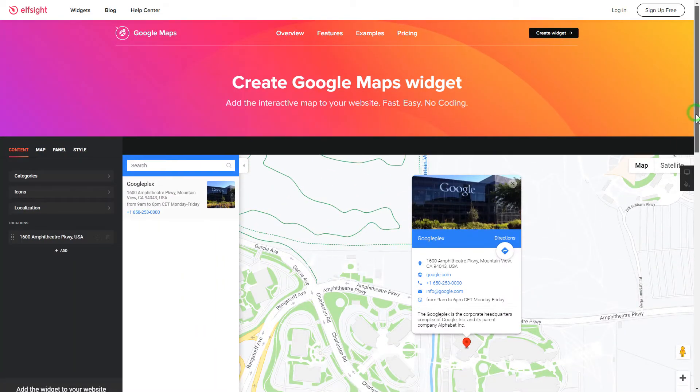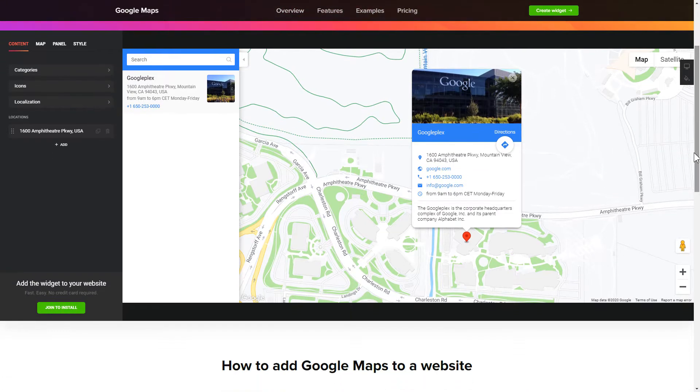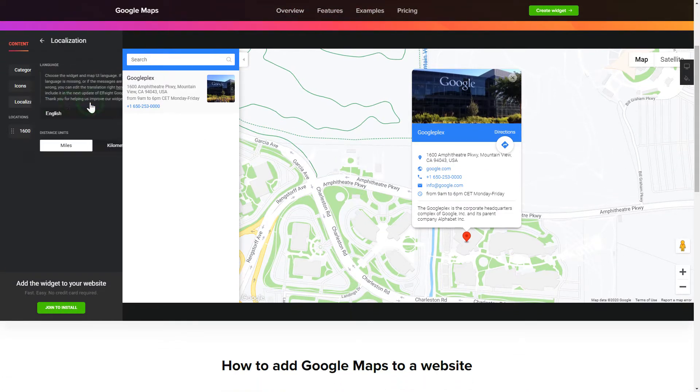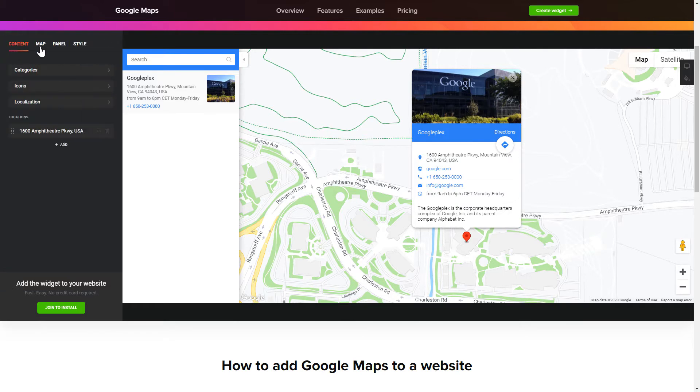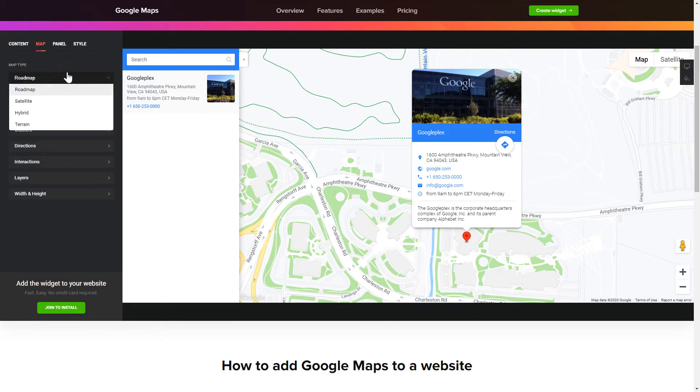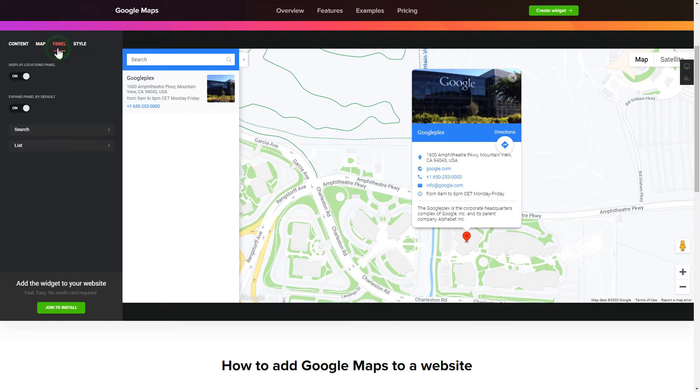So, let's create your widget. To display a Google Map on your website, customize categories and languages on the Content tab. Also, you can personalize the Contact Info, Layers and Locations panel on the Map and Panel tabs. Edit the Map settings and Appearance on the Style tab.